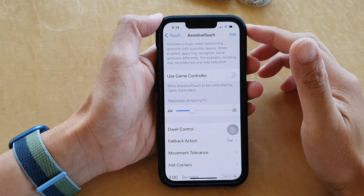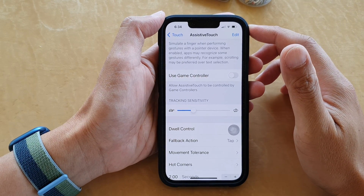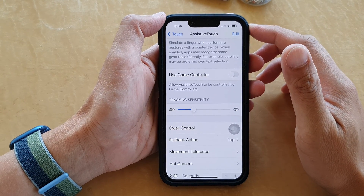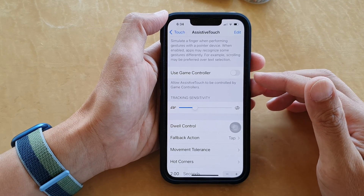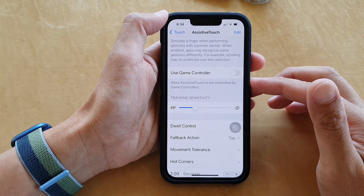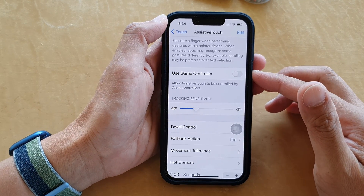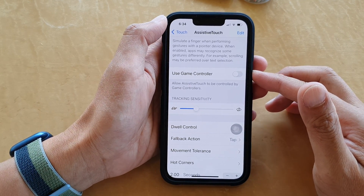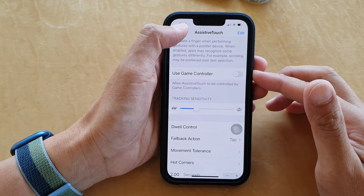Hey guys, in this video we're going to take a look at how you can allow or disallow AssistiveTouch to be controlled by game controllers on the iPhone 13 series.